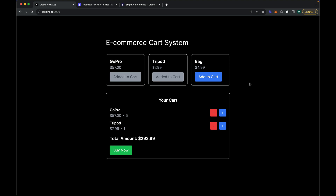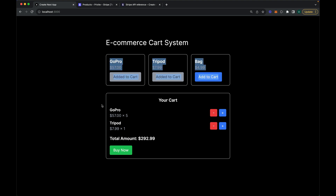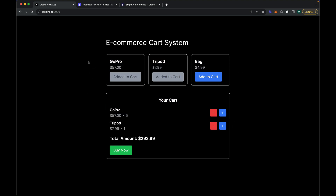If I make any product quantity zero it will be removed from the cart. Once it's removed you can see that the button is enabled again, meaning I can add this product to the cart again. For sharing data between these components I have used the Context API.